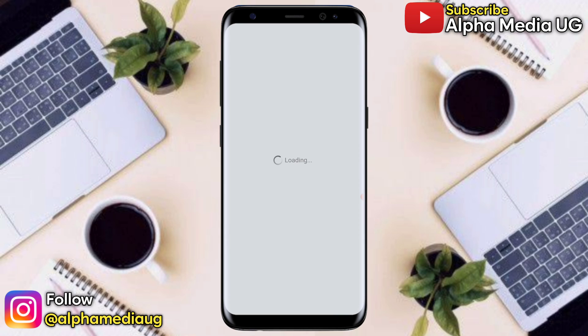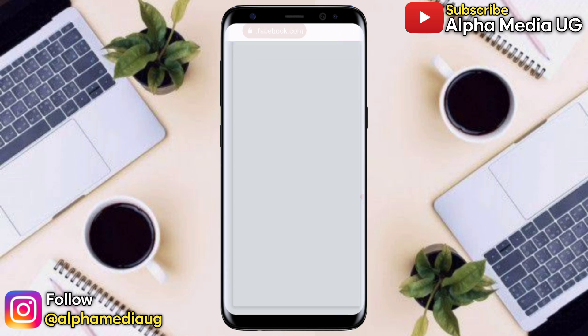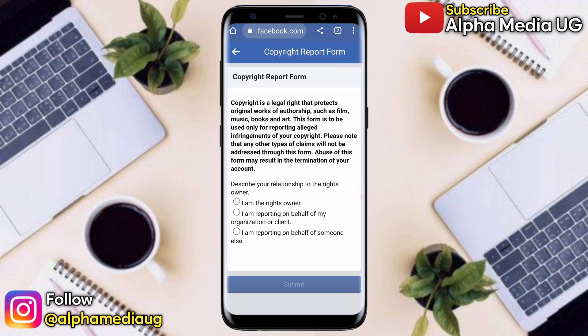When you click on that, it will take you to another page. From here, select Fill out this form. This form will be highlighted in blue, so you click on it. It will then open a Copyright Report form.